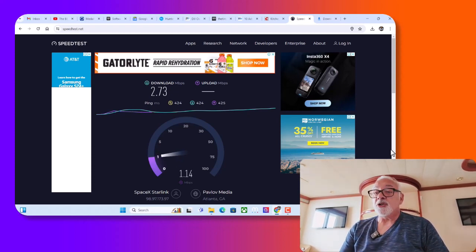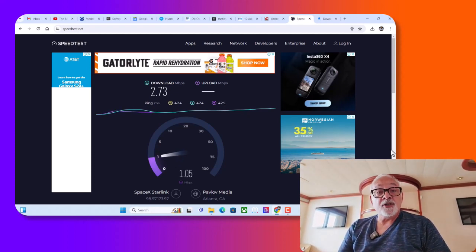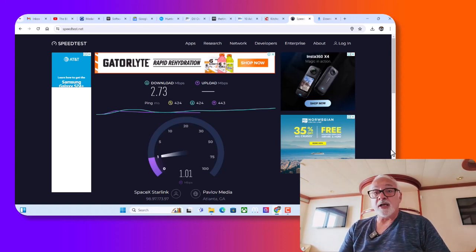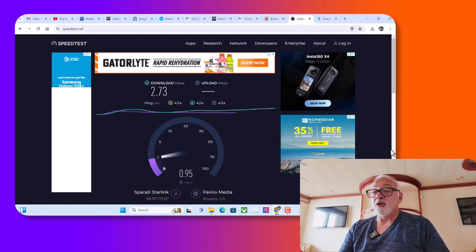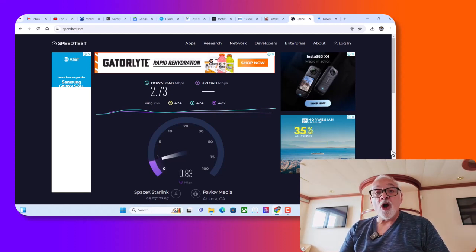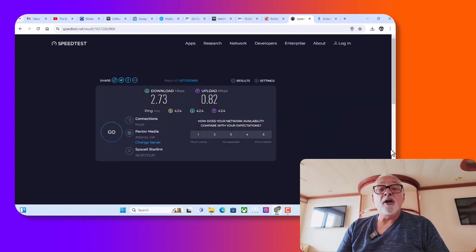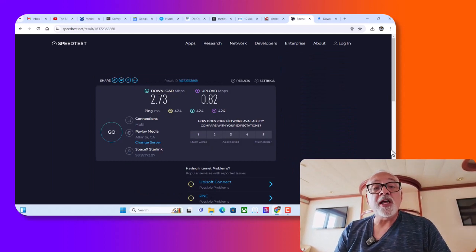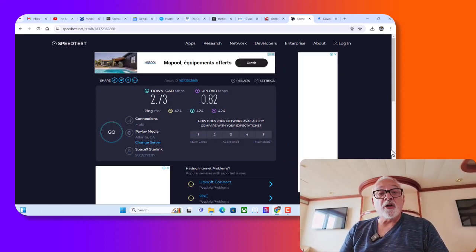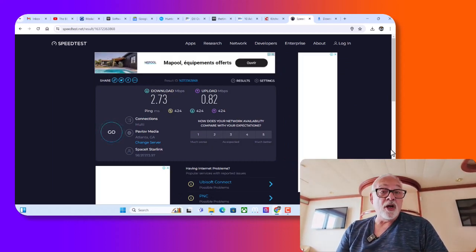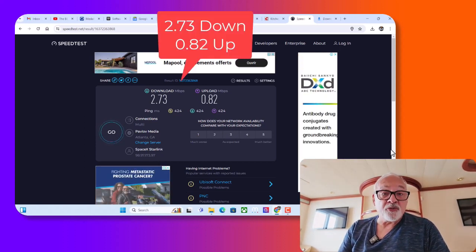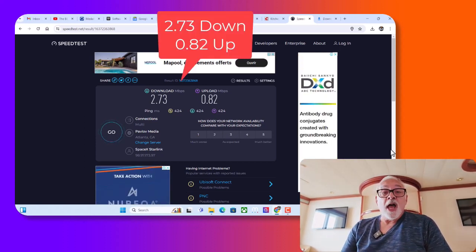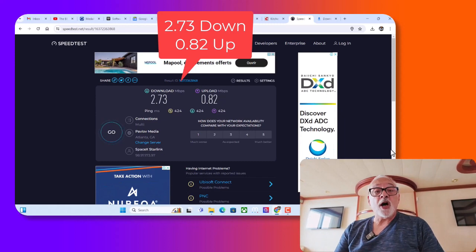And now it's going to test the upload speed of our connectivity here, and we are going to maybe, maybe hit 1. No, I don't think so. Ah, 0.82. So our download speed once again is 2.73 and 0.82 upload.